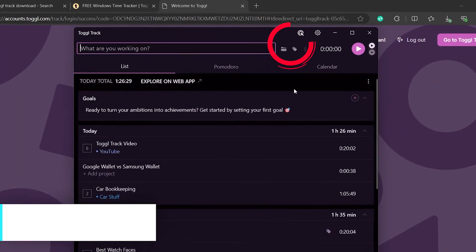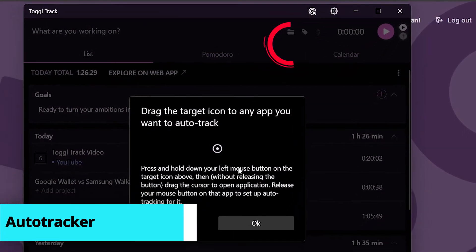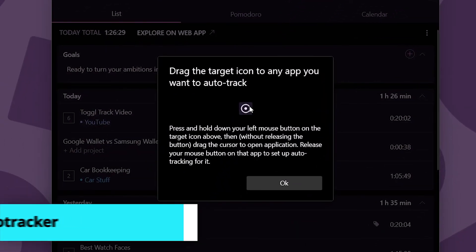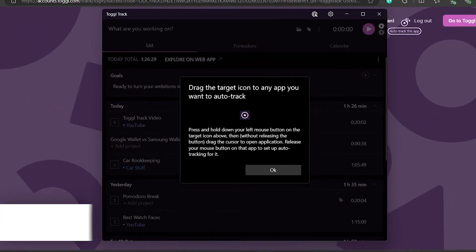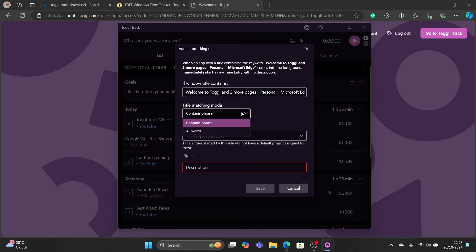Before I go, I want to talk about this auto tracker. This lets you track tasks automatically when you use an app. It's a slightly complex topic so maybe we'll cover it in a future video.